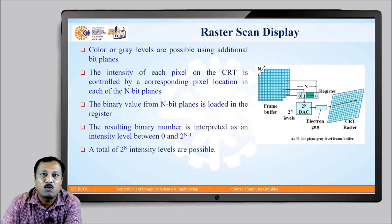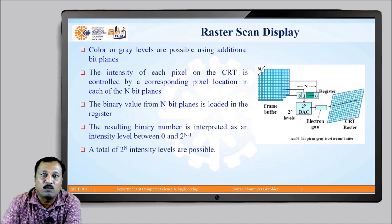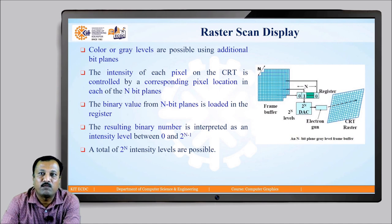We can obtain different colors or grey levels on the CRT screen by using additional bit planes. With n frame buffers, n bits are loaded into the register, allowing 2 raised to n intensity levels at each pixel position. The intensity of each pixel is controlled by the corresponding pixel location in each of the n bit planes. The resulting binary number is interpreted as an intensity level between 0 and 2 raised to n minus 1, giving a total of 2 raised to n different intensity levels for each pixel.